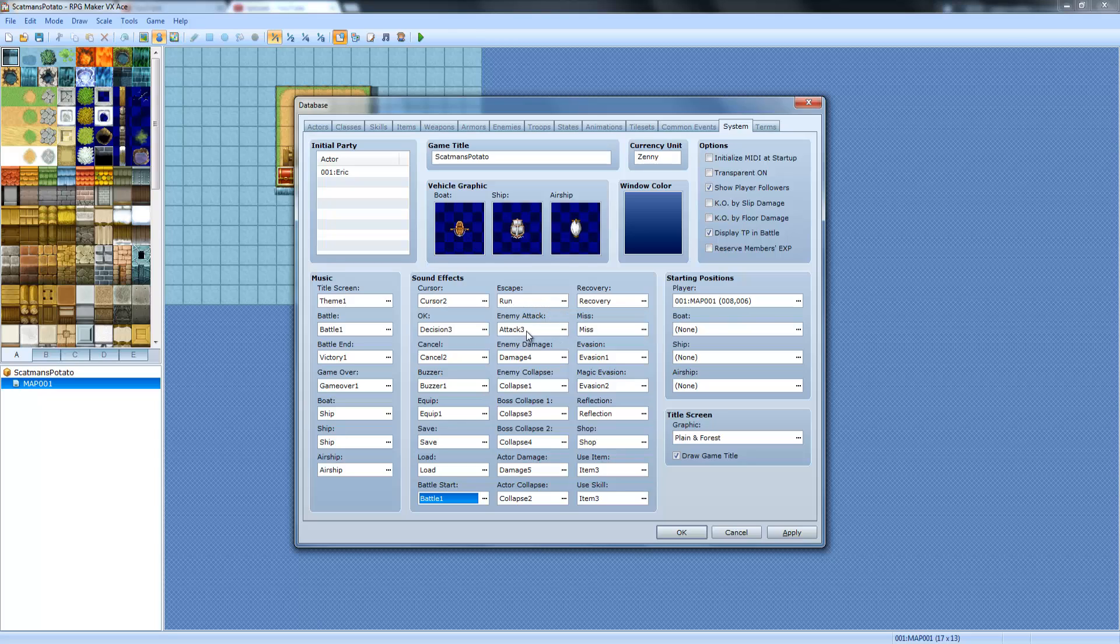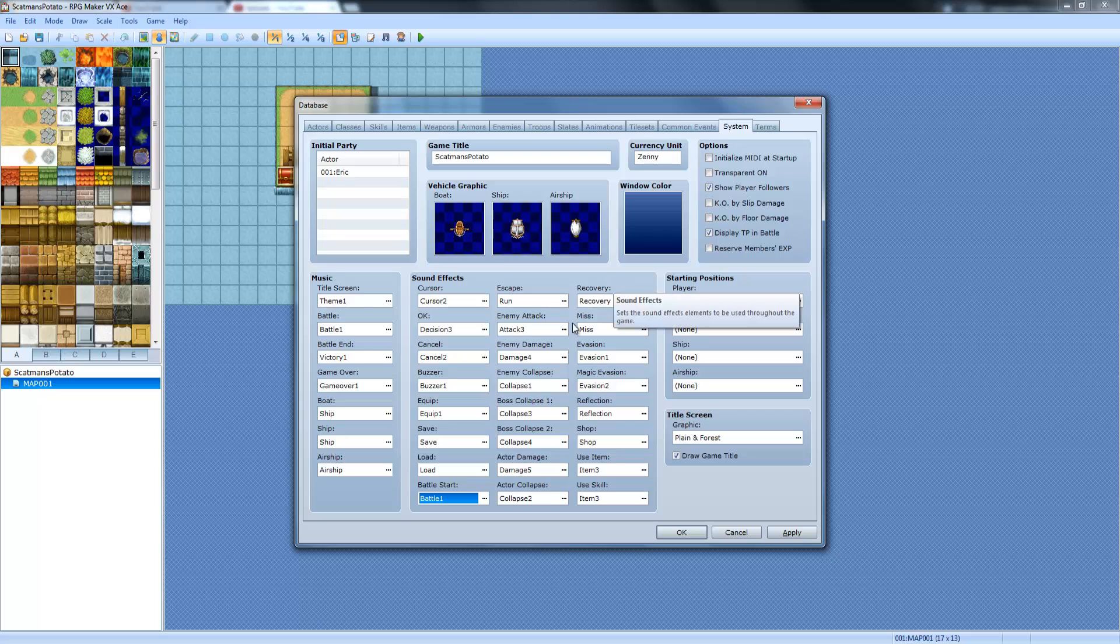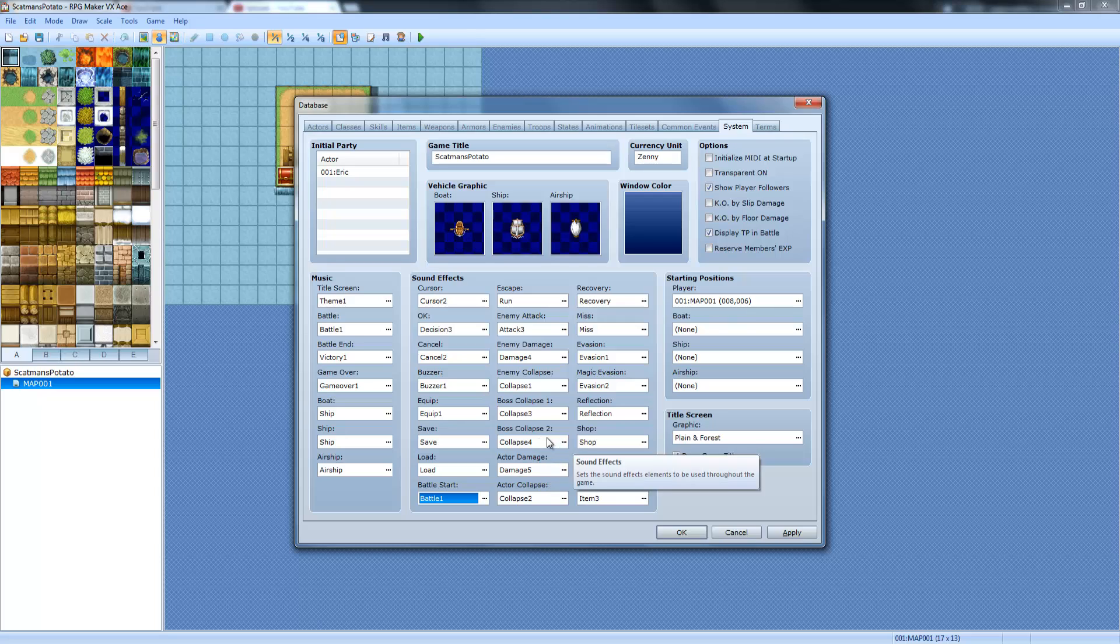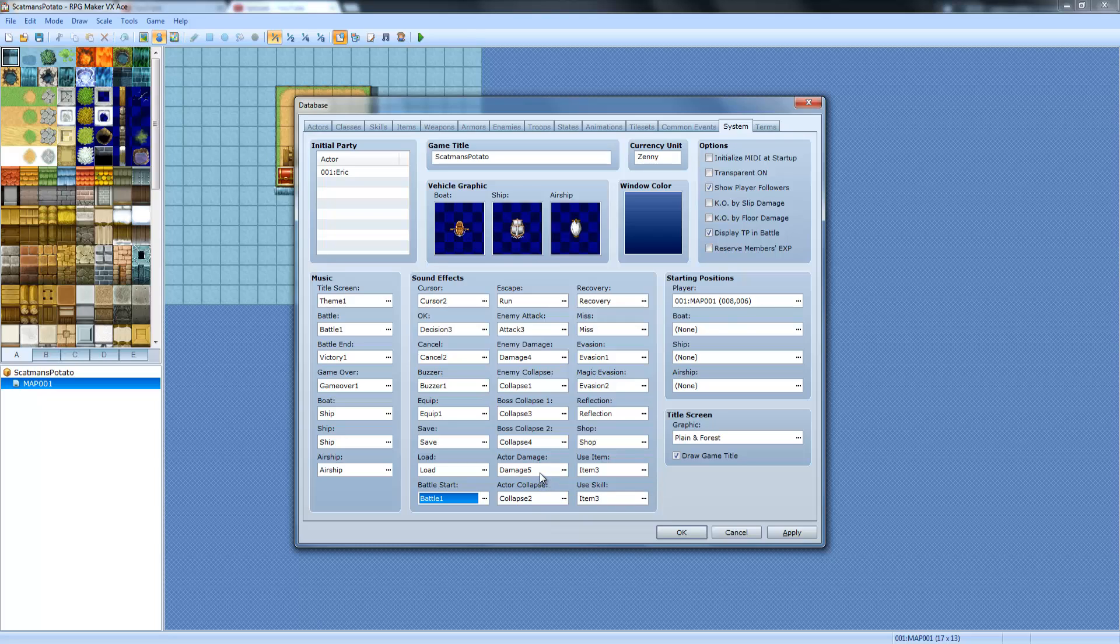Escape sound is when you escape from a battle. Enemy attack is when the enemy attacks. Enemy damage is when the enemy gets damaged. Enemy collapse is when the enemy is defeated. Boss collapse is when a boss is defeated. Boss collapse 2 is when a boss collapse 2 is, yeah, boss is defeated, I guess.